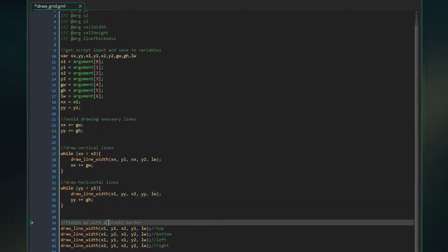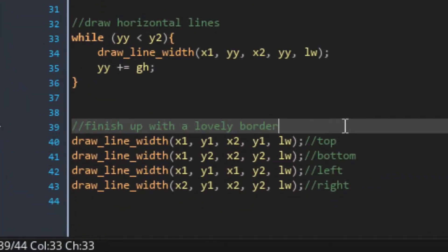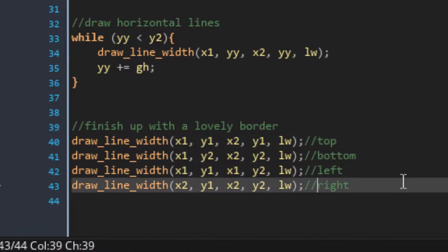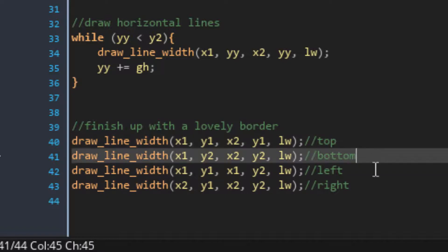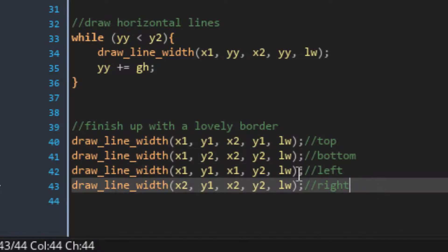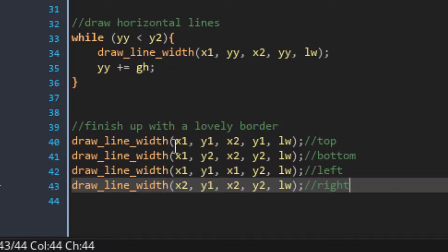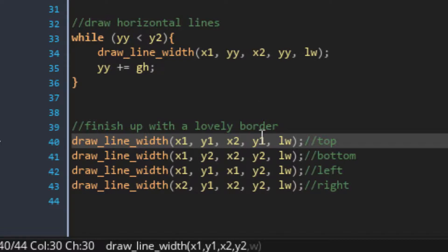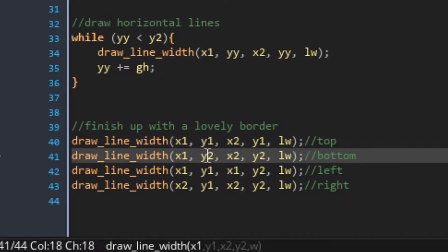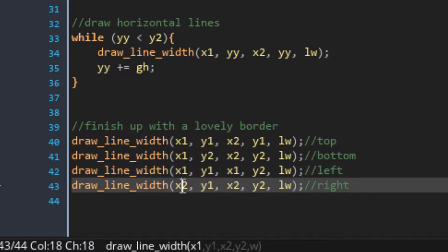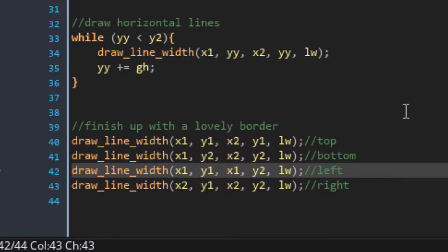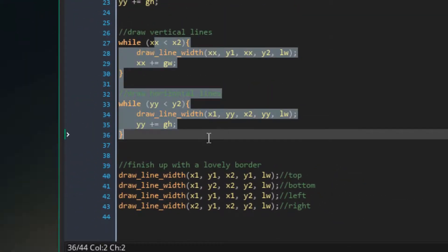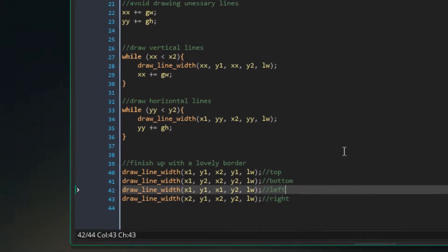And then finally, we finish up with a lovely border. So we just have to draw four more lines to define the outline of the grid. So we've got the top line, the bottom line, the left line, and the right line. And we're literally just drawing lines with the defined width. I always have trouble deciphering these on the fly. So we're going top left to top right. Then we've got bottom left to bottom right, top left to bottom left, and the top right to the bottom right. And that gives us the four lines we need to create a border around the grid cells that we just drew. And that's really the end of the script. That's all there is to it.